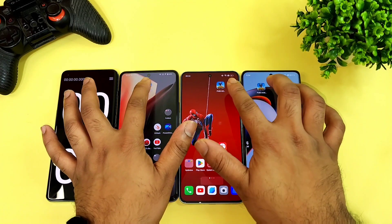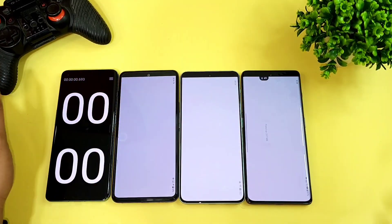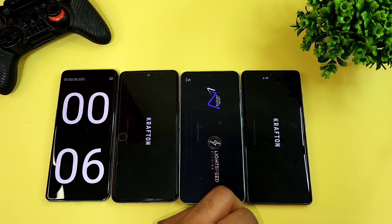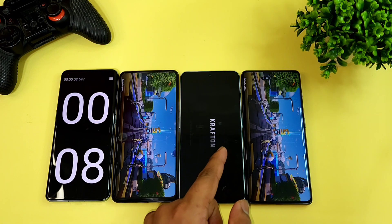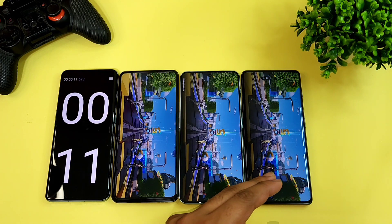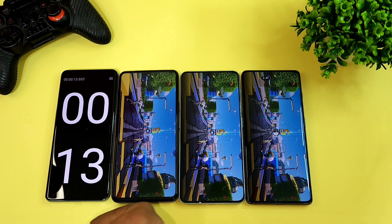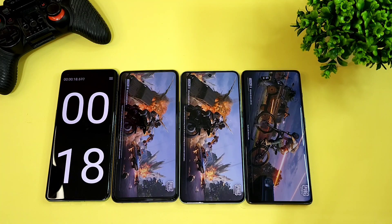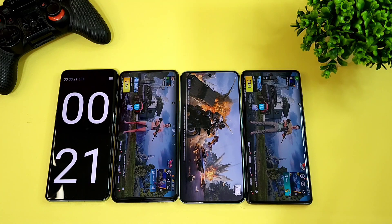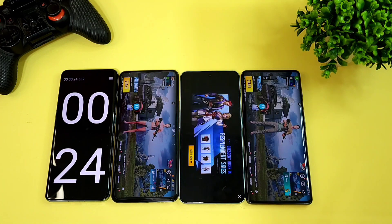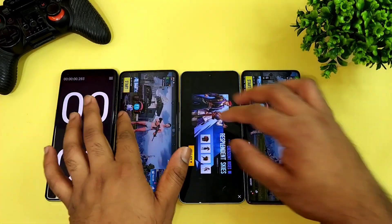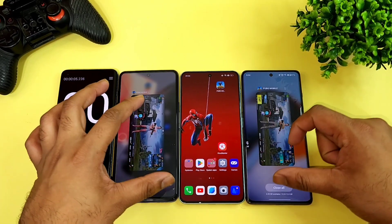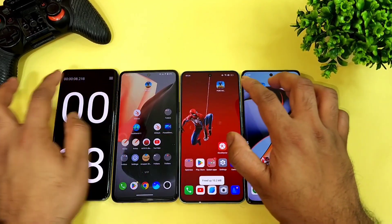Let me clear everything from the background RAM management and start again. This is the second time doing the test, and the iQOO 7 was able to open pretty faster than the other two powerful chipsets. The Dimensity 9000 is taking slightly more time than the 8 Plus Gen 1 and the Snapdragon 870. The first phone to open is the iQOO 7 in 18-19 seconds, next is the OnePlus 11R, and then the OnePlus Nord 3. The iQOO 7 and the OnePlus 11R are pretty close to each other regarding overall opening speeds.